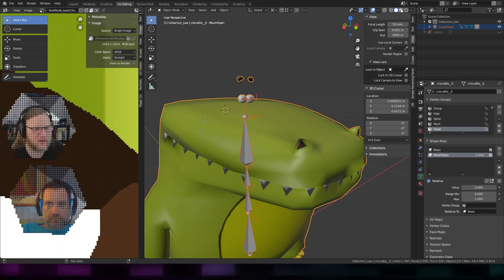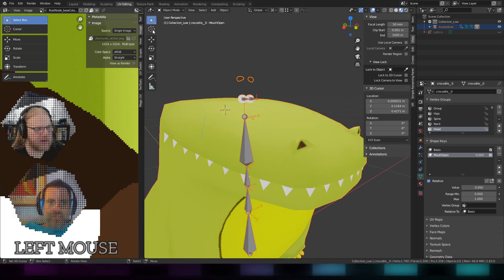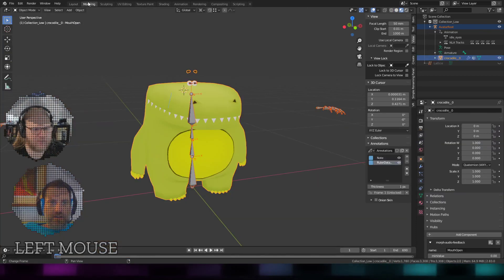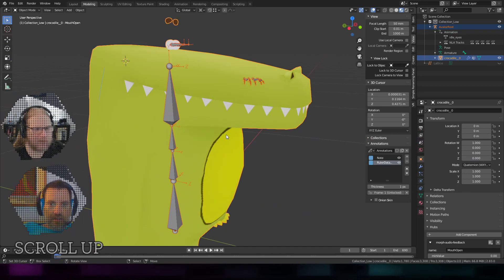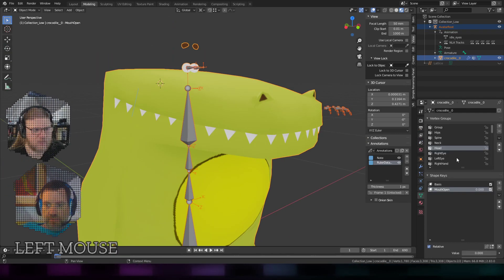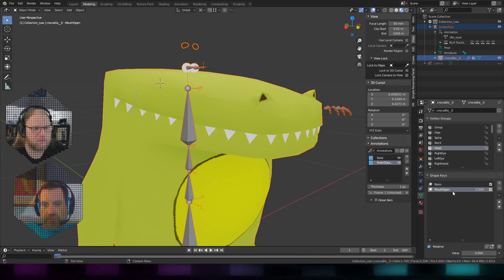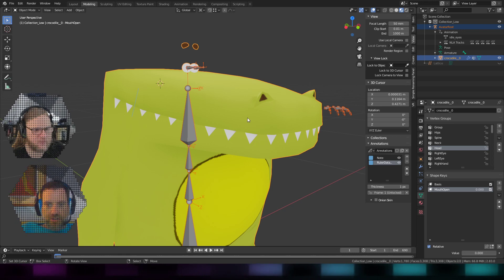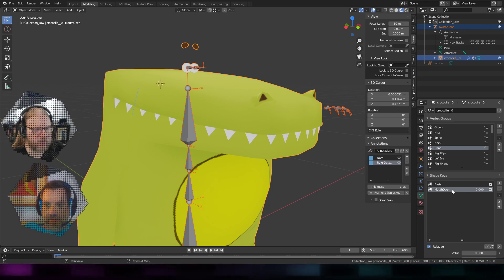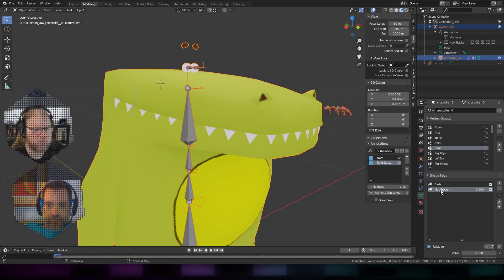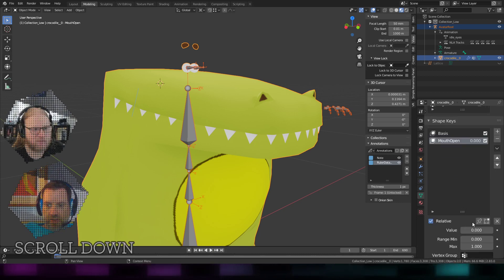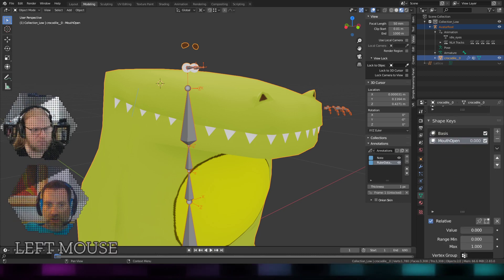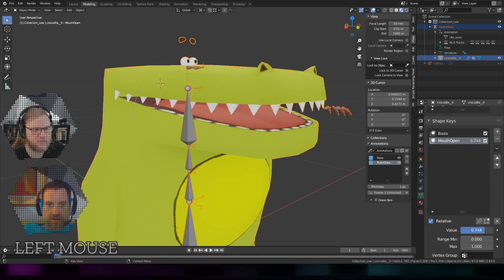Yeah, so what I did here was I made a blend shape. I don't really have to explain this because that's Blender stuff you could look up, but I made a shape key called 'mouth open' and when the value goes from zero to one, the mouth does that.